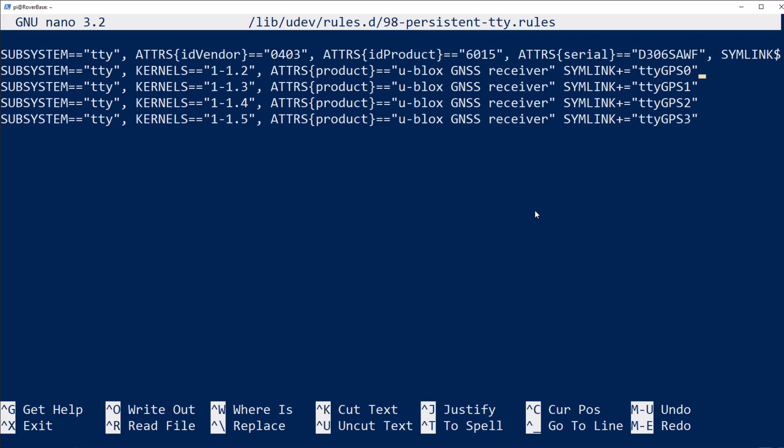The easiest way to get that information is with a command that I haven't shown on screen called lsusb. It should be somewhat straightforward to replace what I have here with whatever the output of lsusb shows.